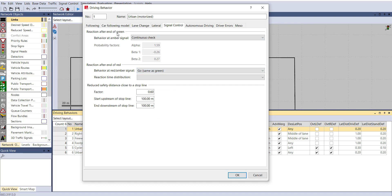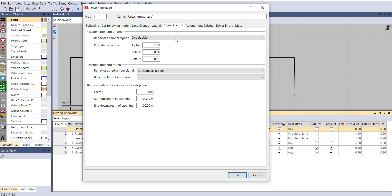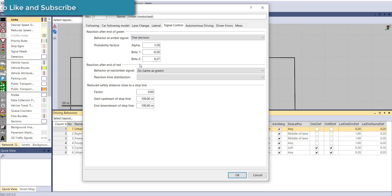Next is Signal Control. Here you can configure Reaction After End of Green — when the amber or red period comes, what should the driver's behavior be? Two options are available: Continuously Check, meaning the driver is continuously deciding whether to go or not, and One Decision, meaning the vehicle acts according to the rule you have defined. For a more precise result aligned with your defined rules, select One Decision. The probability factors alpha, beta 1, and beta 2 are also available here.